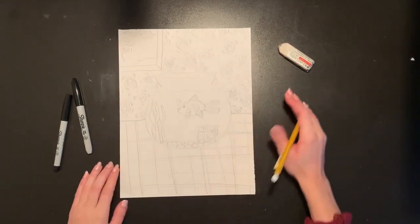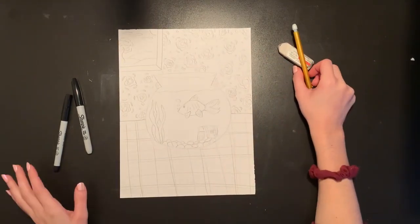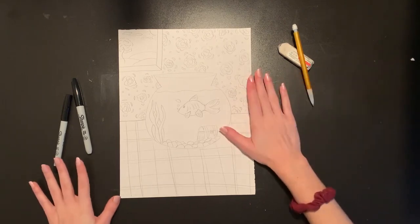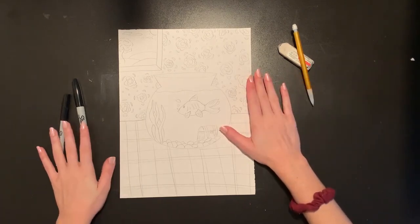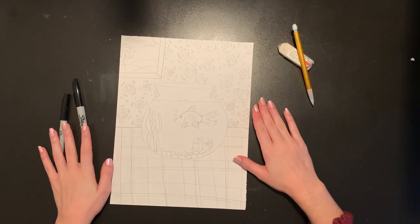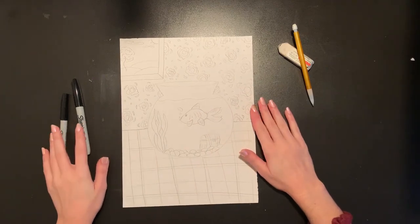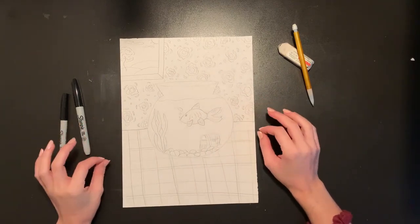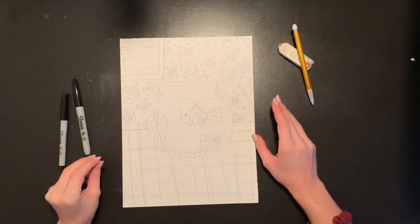And that is my Goldfish Bowl Still Life Drawing all finished. Now that I'm done drawing in my pencil, I'm going to take my Sharpies and I'm just going to trace over all of my pencil lines. I'm going to switch between my thick and my thin Sharpie depending on if my details are large or small.